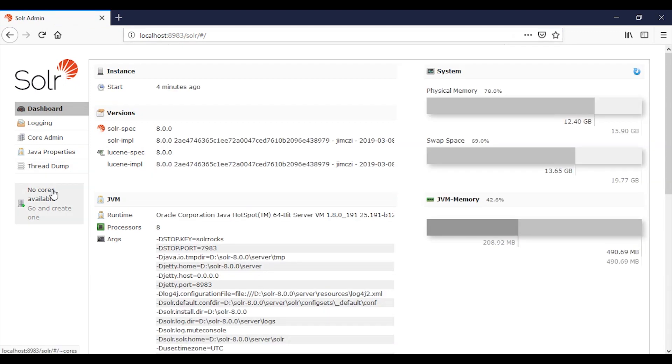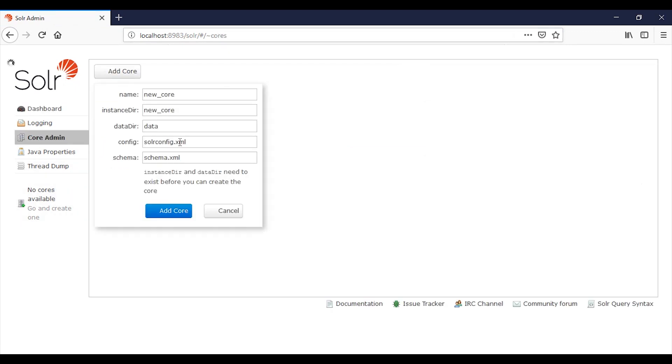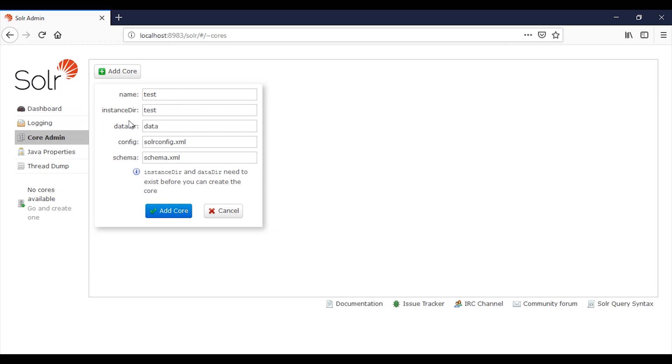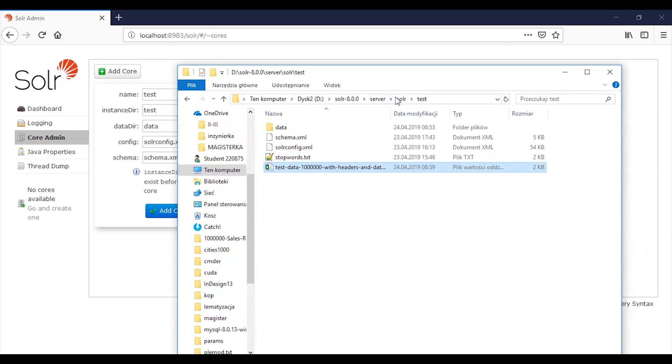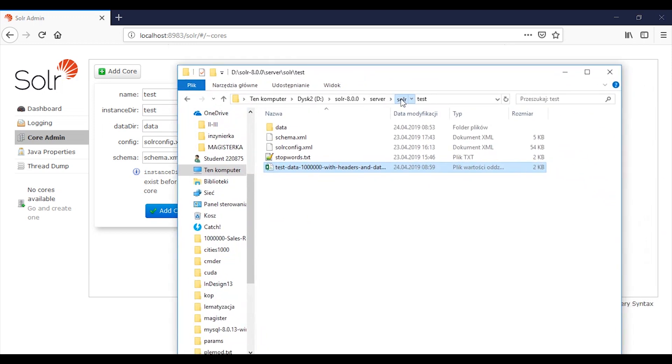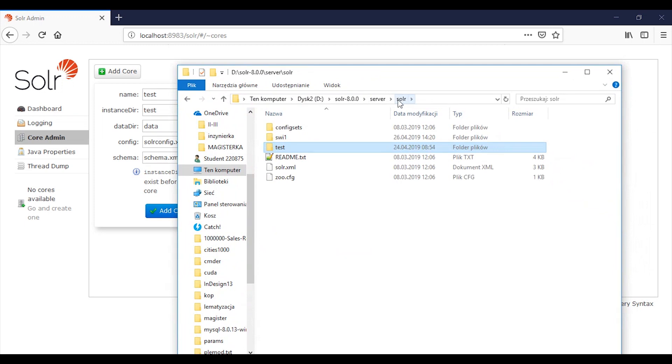Here you can create your new index. I will call it test. The important thing is when you want to create a new index, you also need to create the directory. I will show you where it should be placed.